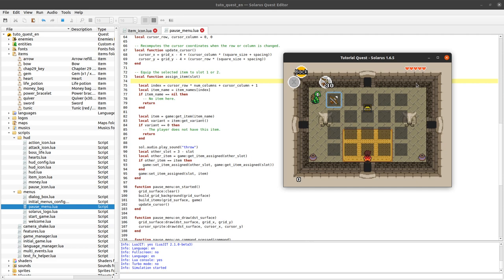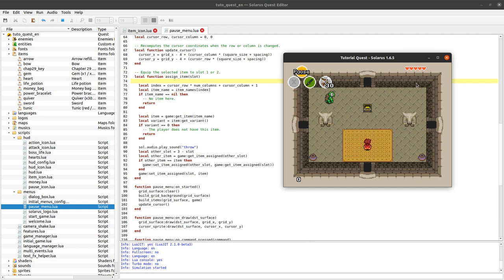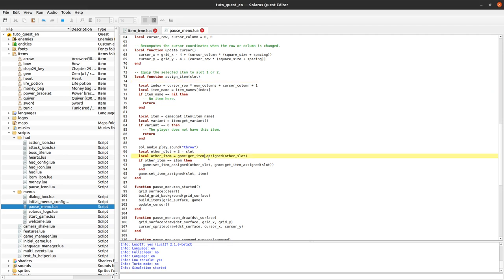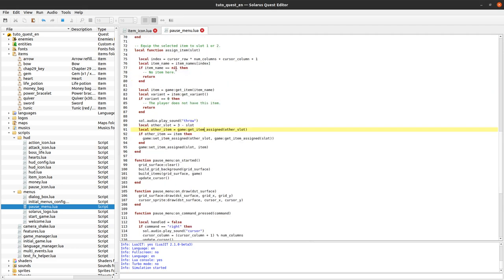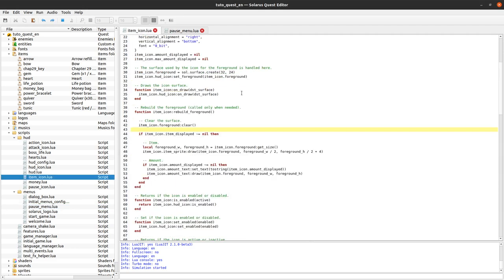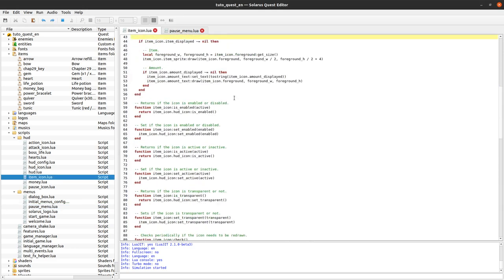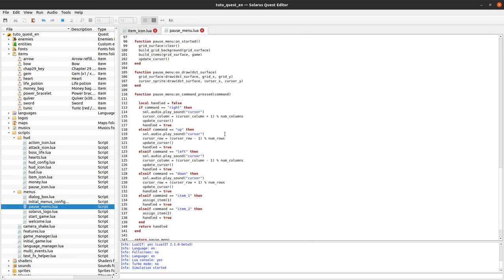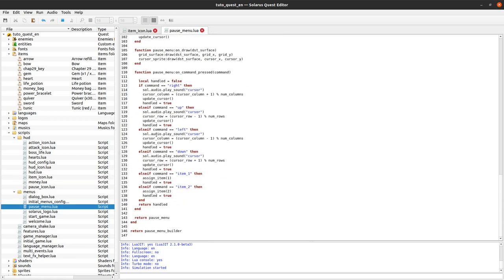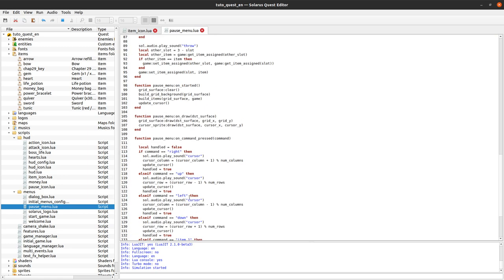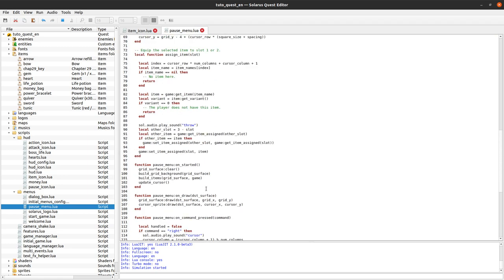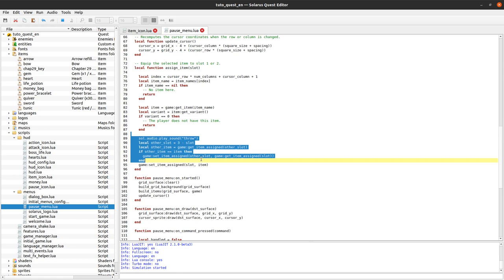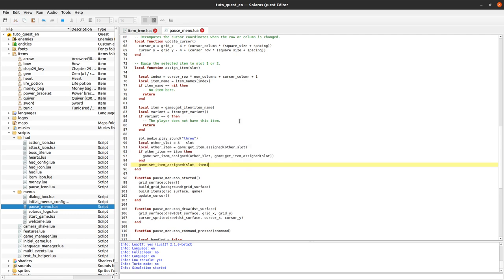Okay cool. I think that's it actually. Item icon. Pause menu. So we assign the item. We tell the engine that we want to consume the event. We play the sound. Okay.